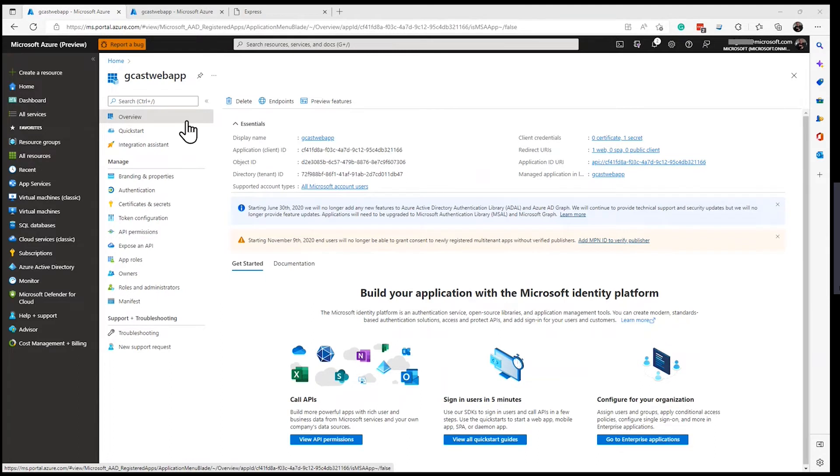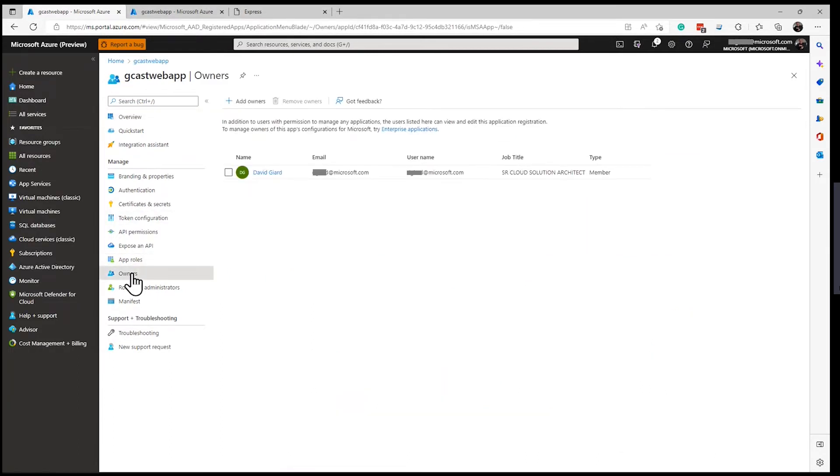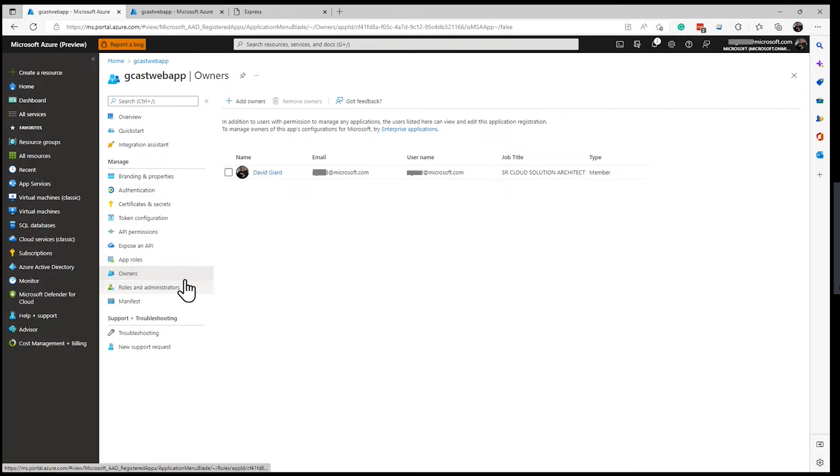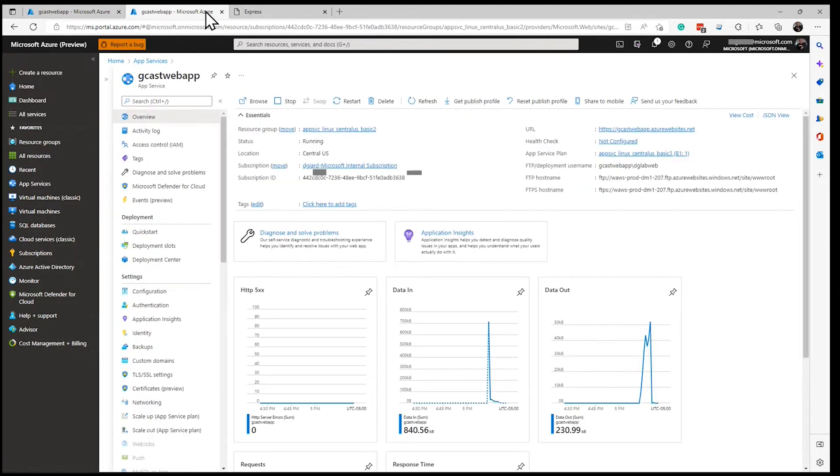One thing worth pointing out is that there are some application rules that you can create. And there's some built-in rules, one of which is an owner. And you notice that I am an owner here. And as an owner, I have all kinds of rights to this application. And because I'm logged in as this email address here, I can still access this.